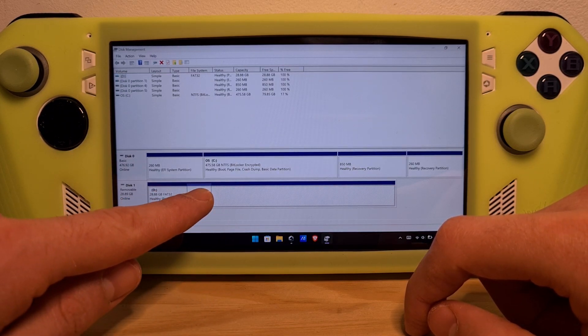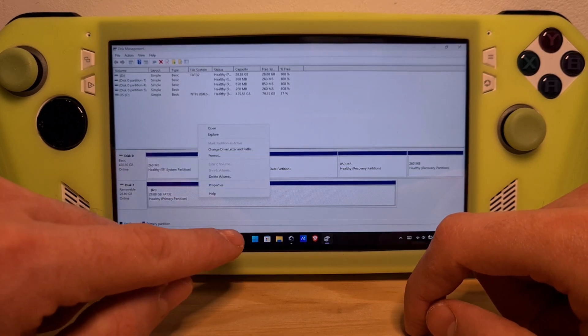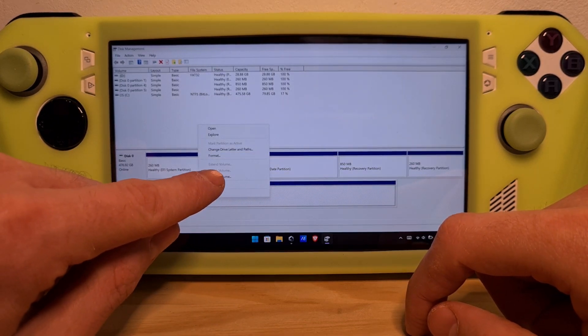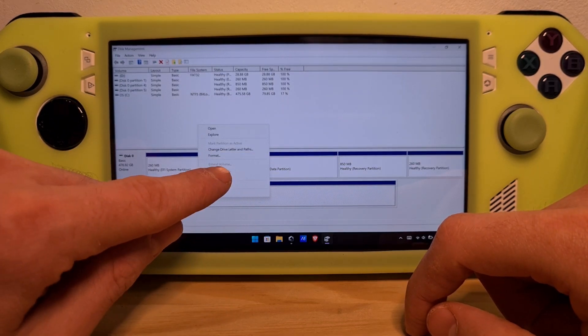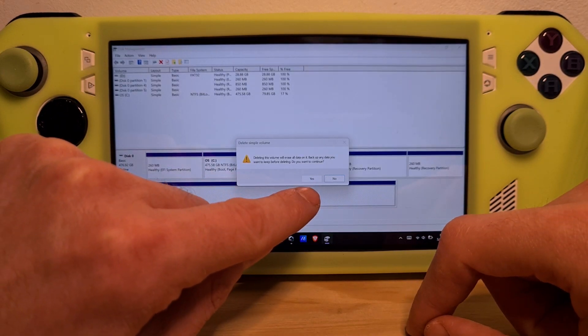Long press on this. Hit delete volume. Select yes.